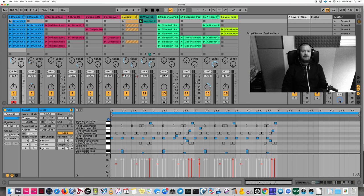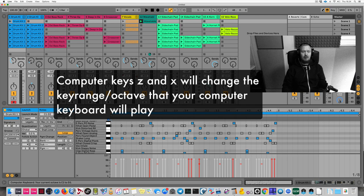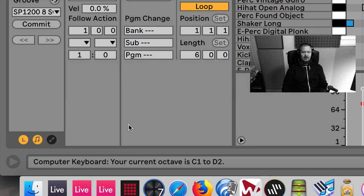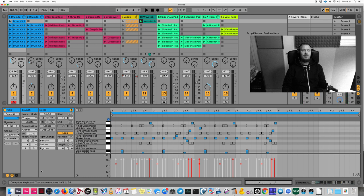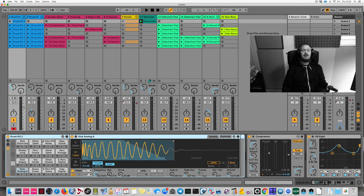There are two things to be aware of when using your computer keyboard. When you hit Z and X, you can see at the bottom of the screen what octave your computer keyboard is currently covering. The computer keyboard covers one octave and one note above that. You have to set it to C1, because the instrument's sounds start from C1 and rise chromatically from there.